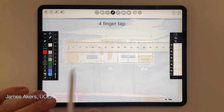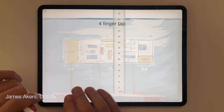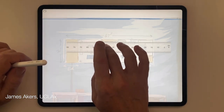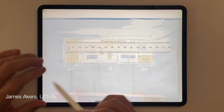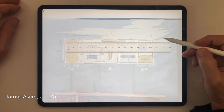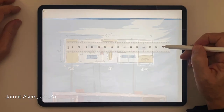Notice I'm using the four-finger tap to make the entire interface go away, and then I'm using a double tap to make the scale rotate. So these are some gestures that I've gotten used to over the years and they really speed things up.